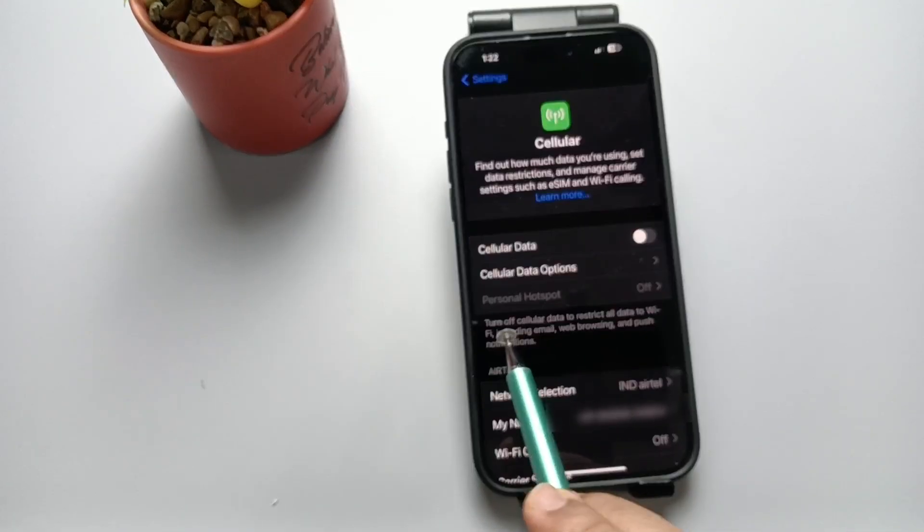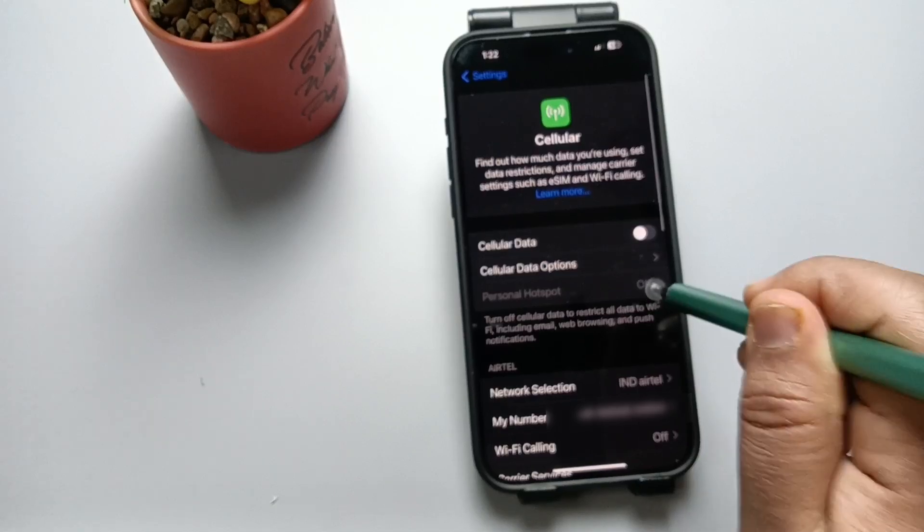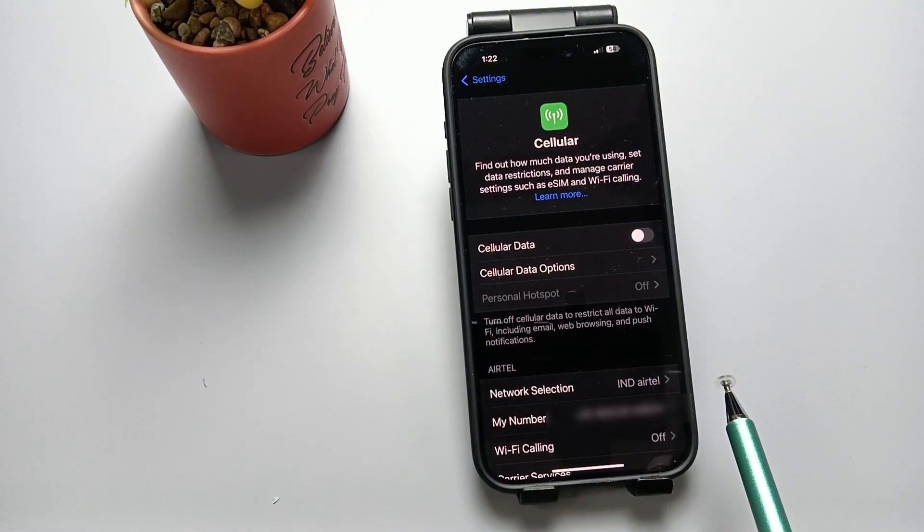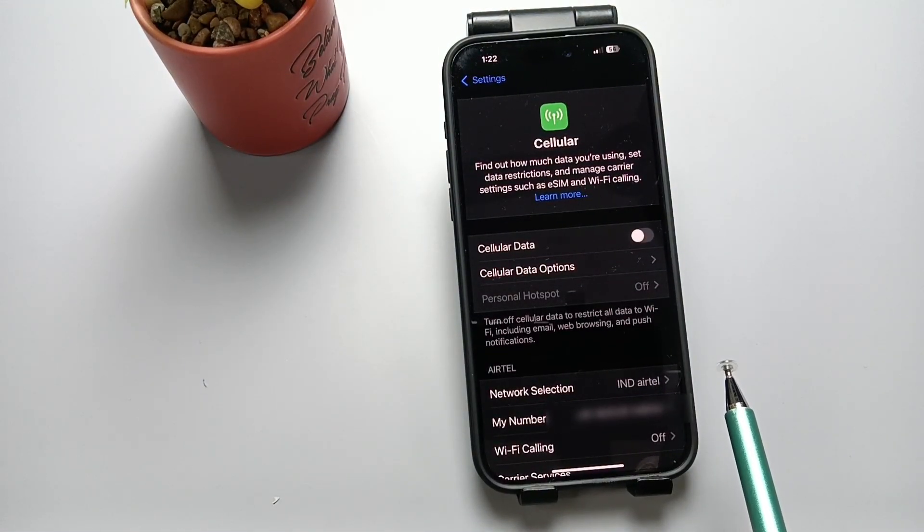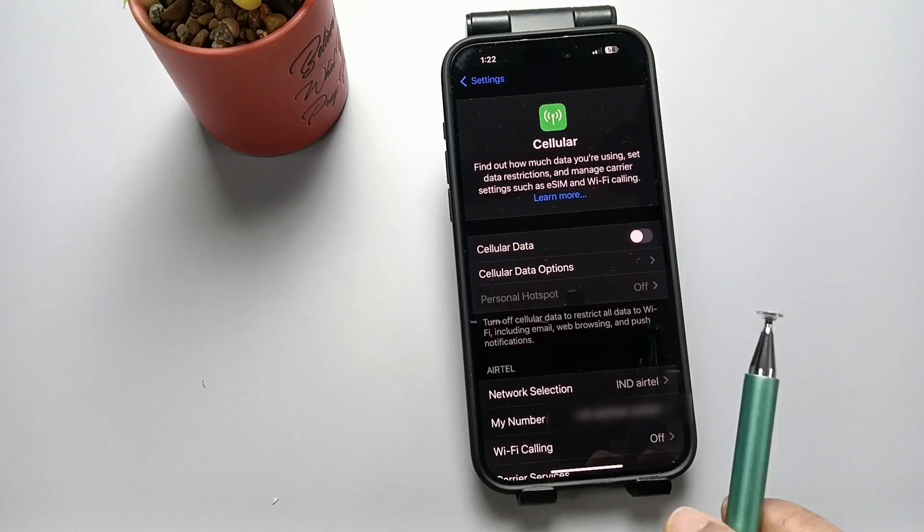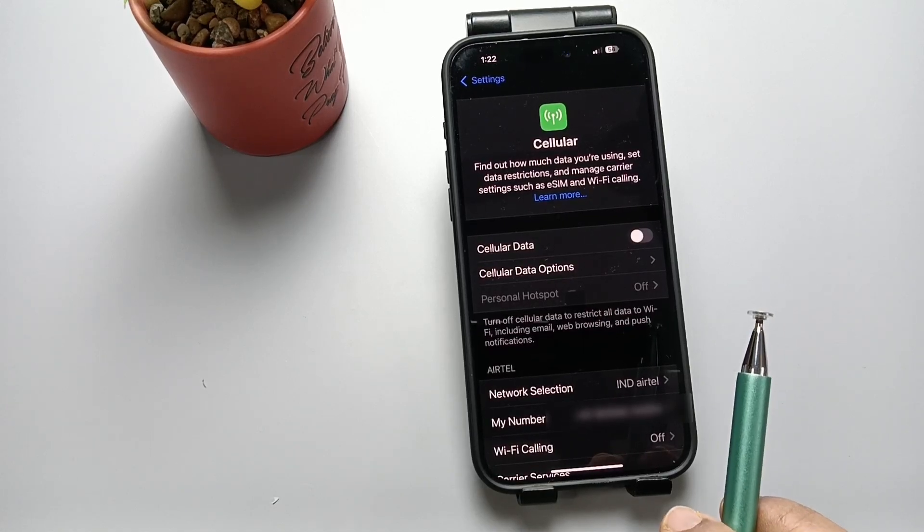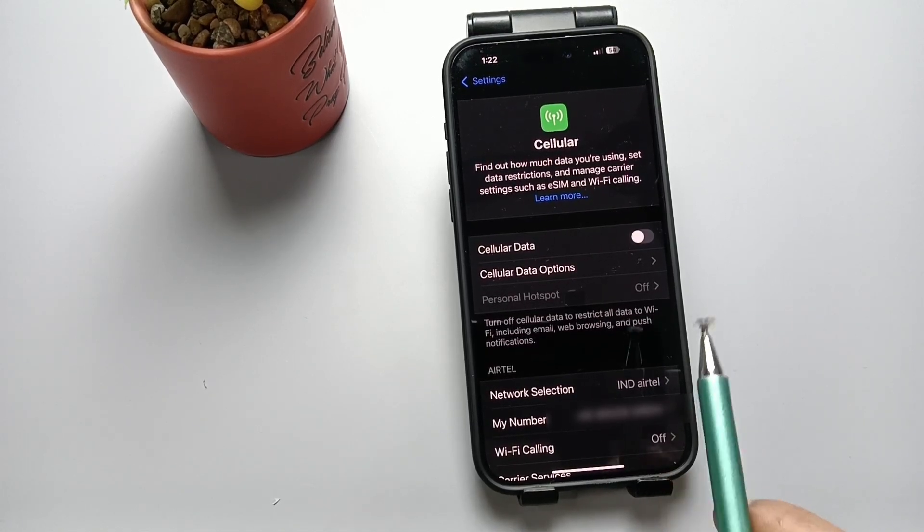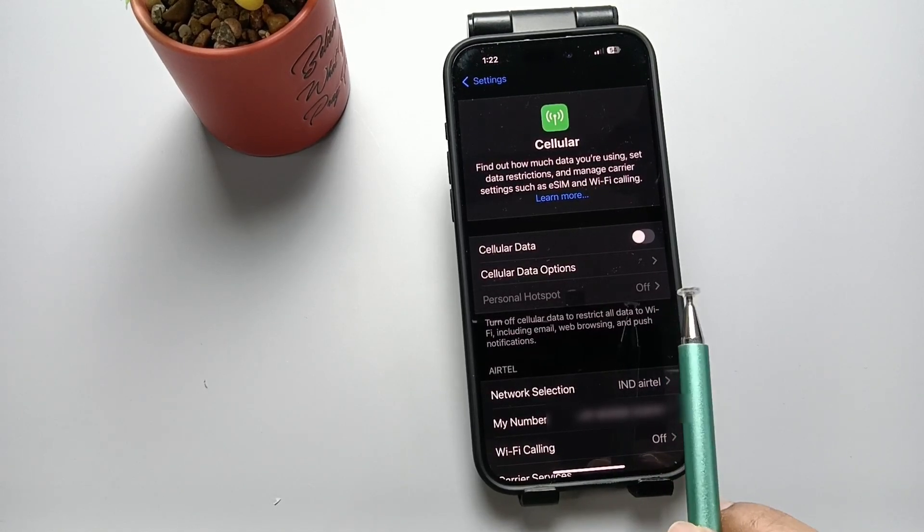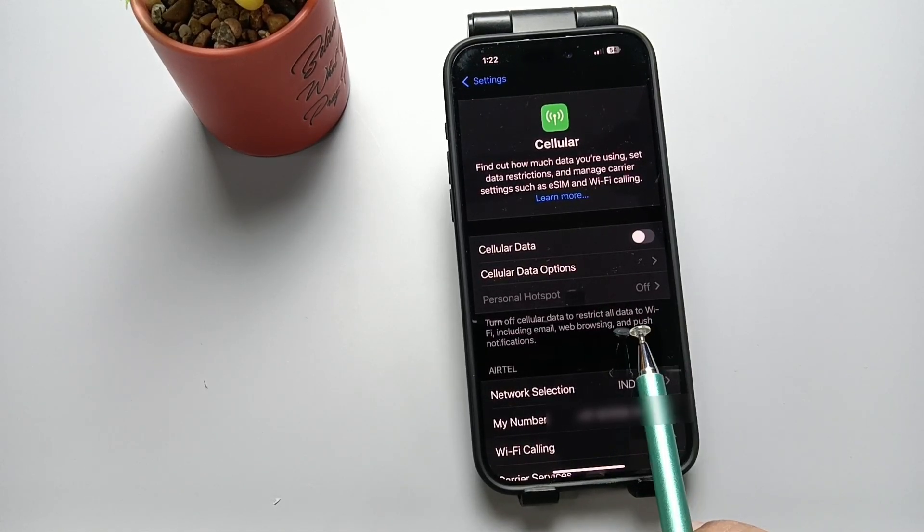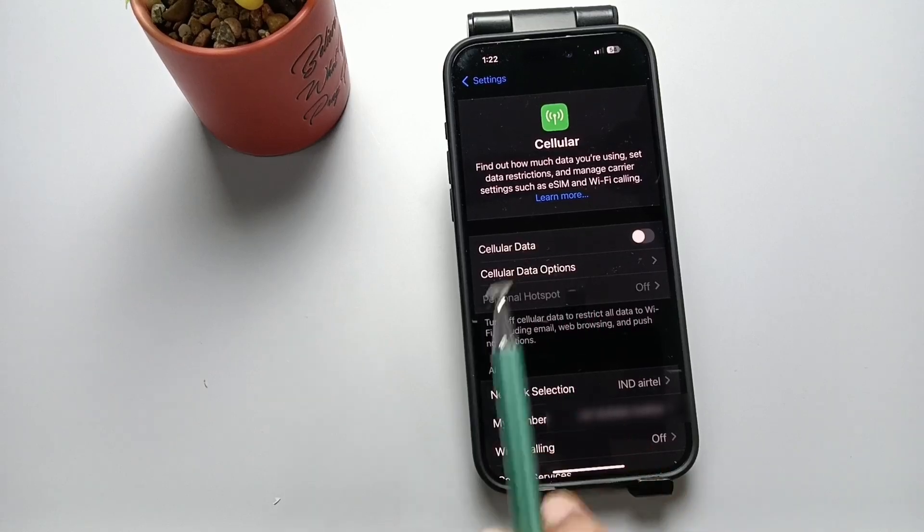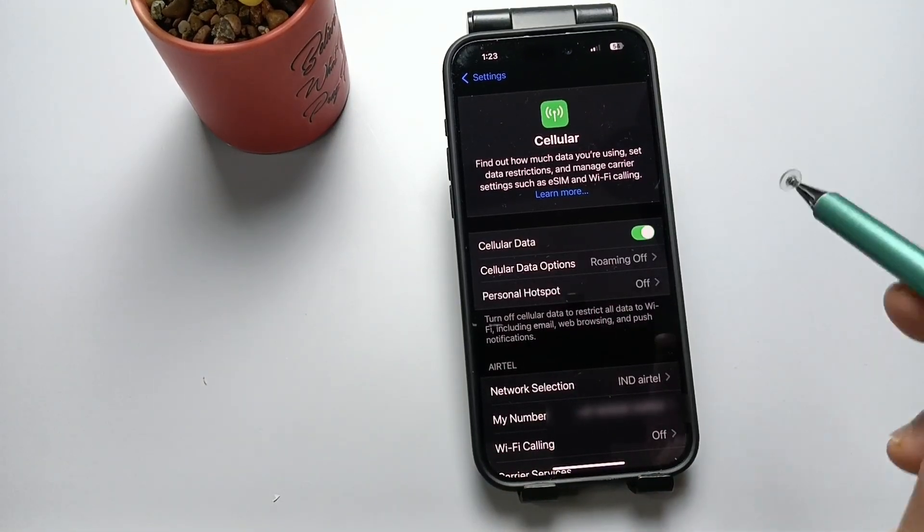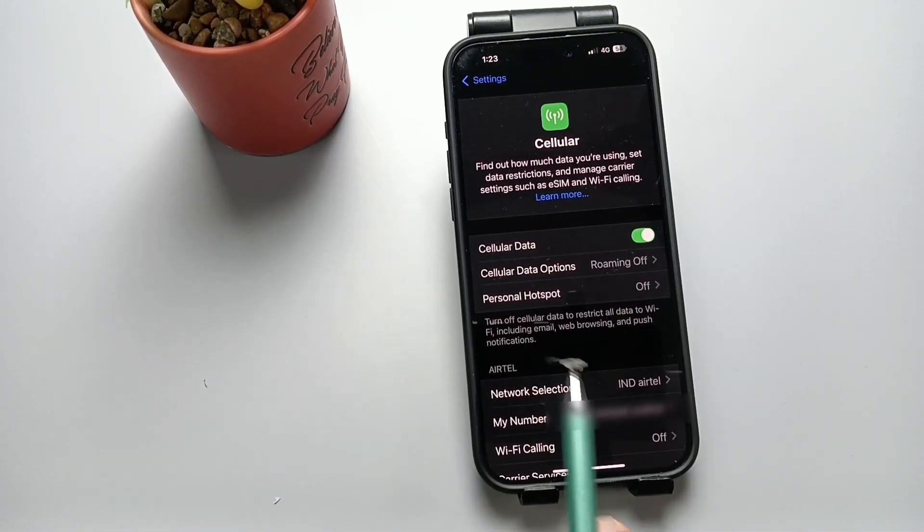You can see we are not able to change this one. So to fix this Personal Hotspot Disabled issue, we need to enable one option - that means Cellular Data.